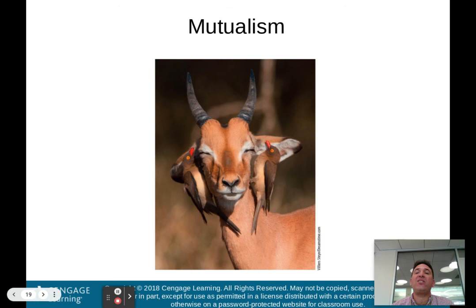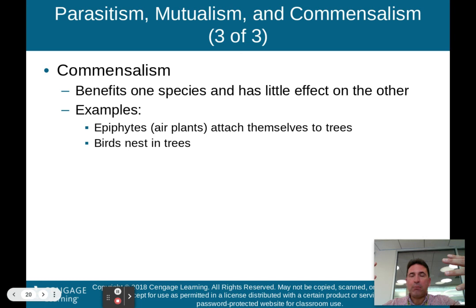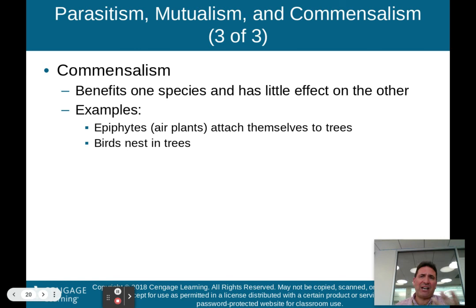The final one is commensalism — when the interaction between two species benefits one species and has little effect on the other. Parasitism benefits one and harms the other; mutualism helps both; commensalism helps one and is essentially neutral to the other. Examples are epiphytes — air plants that attach themselves to trees — and birds that nest in trees. Birds nesting in a tree are helped because they need a place to nest and raise their young, but it doesn't really affect the tree negatively.